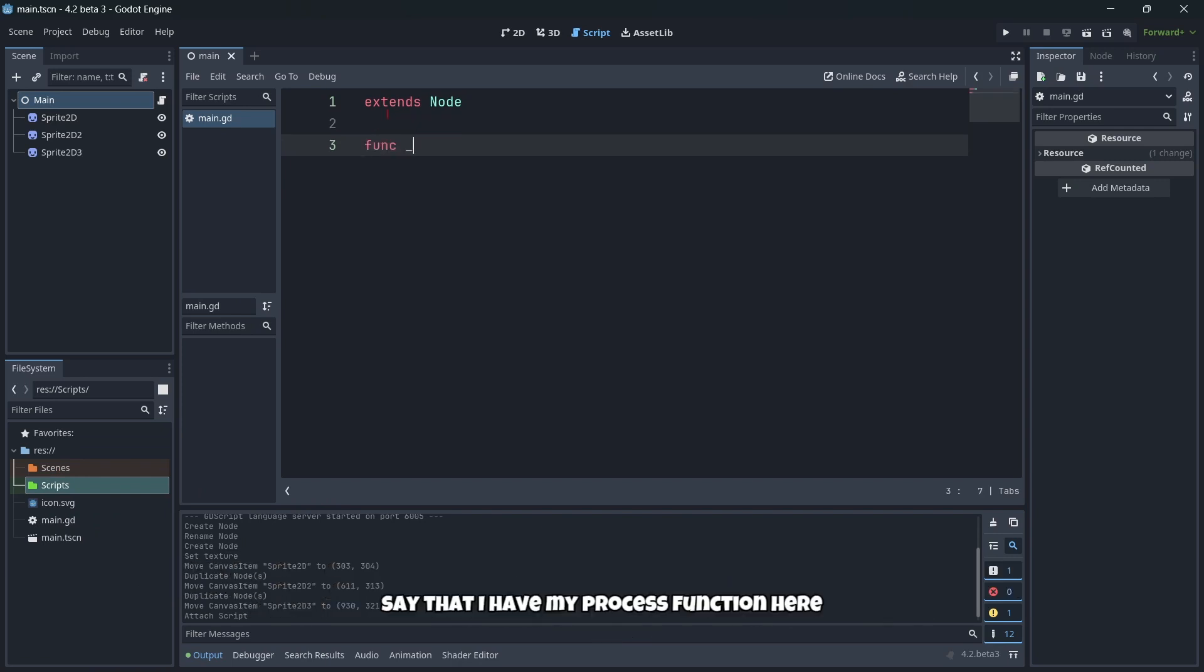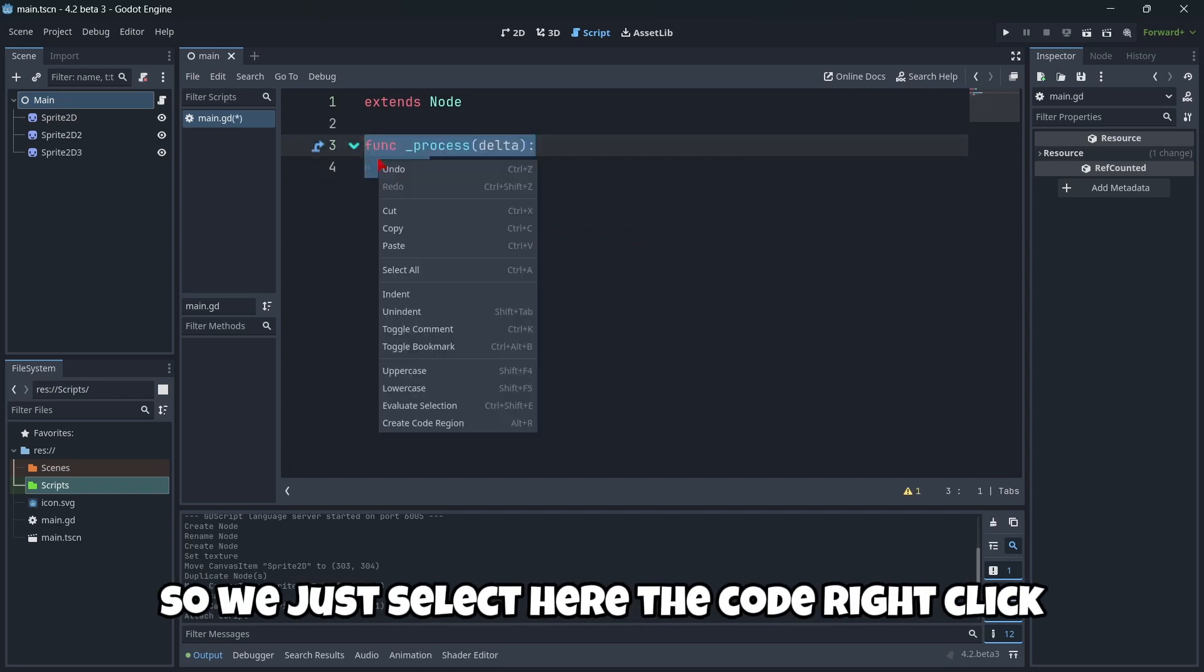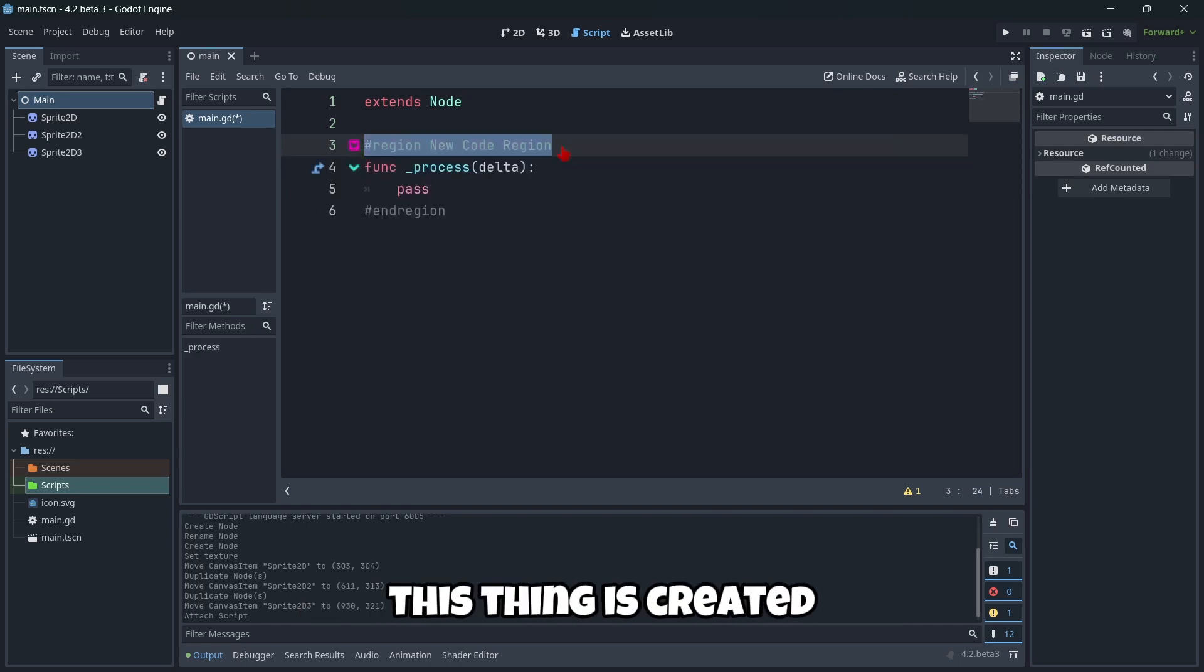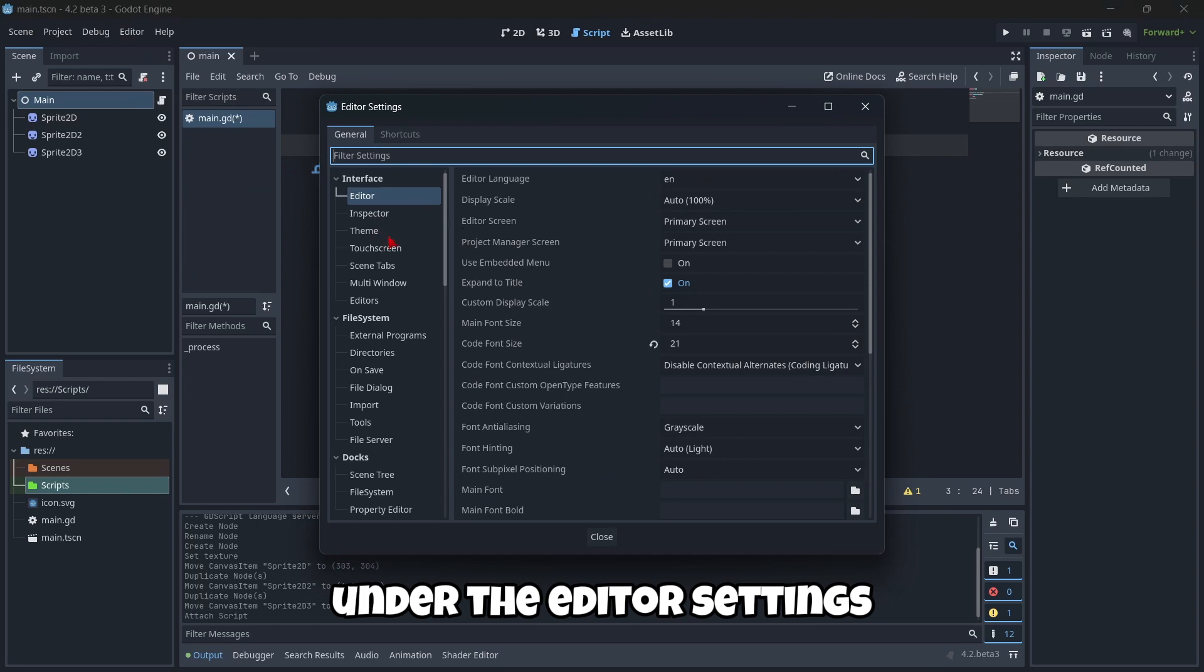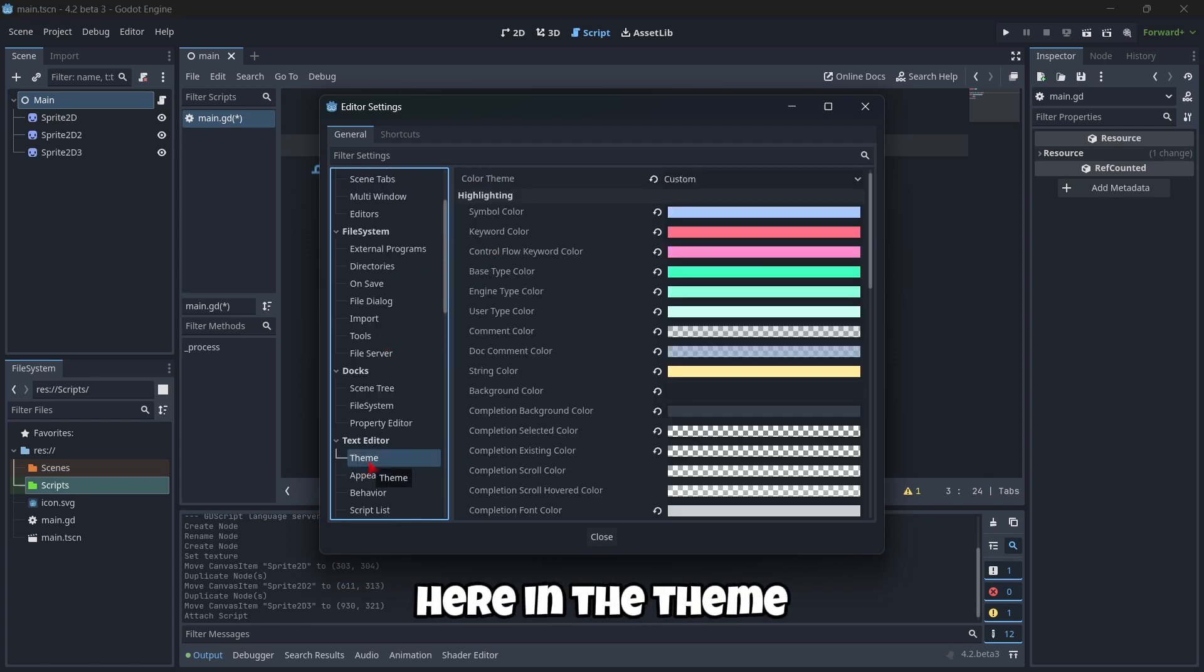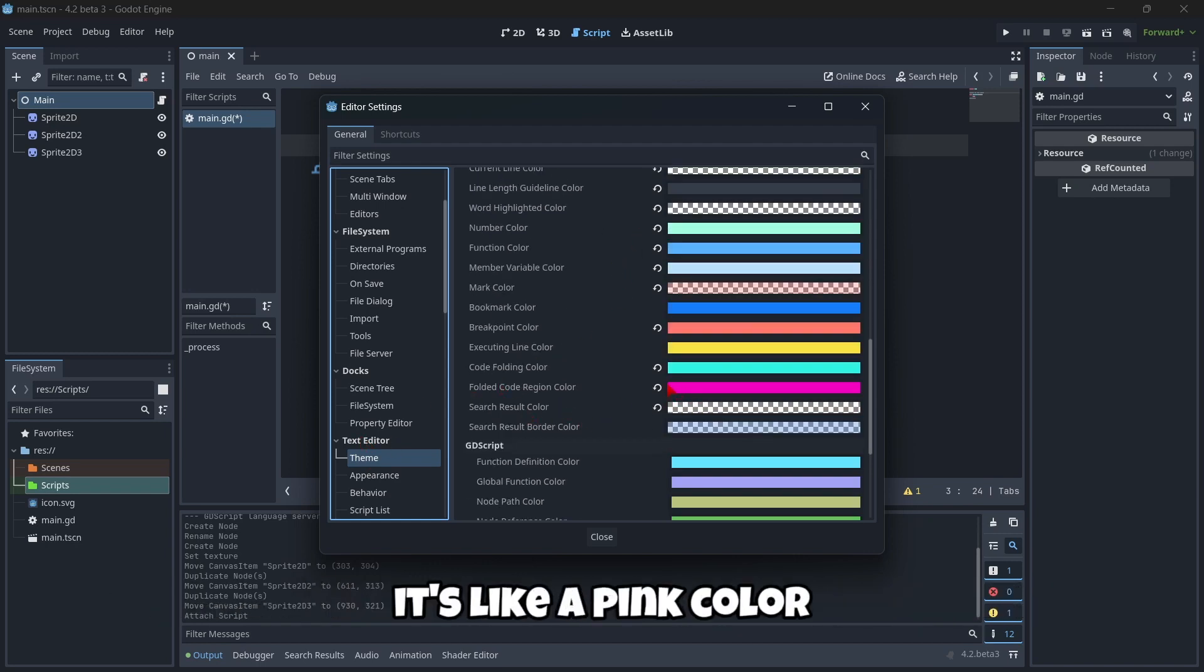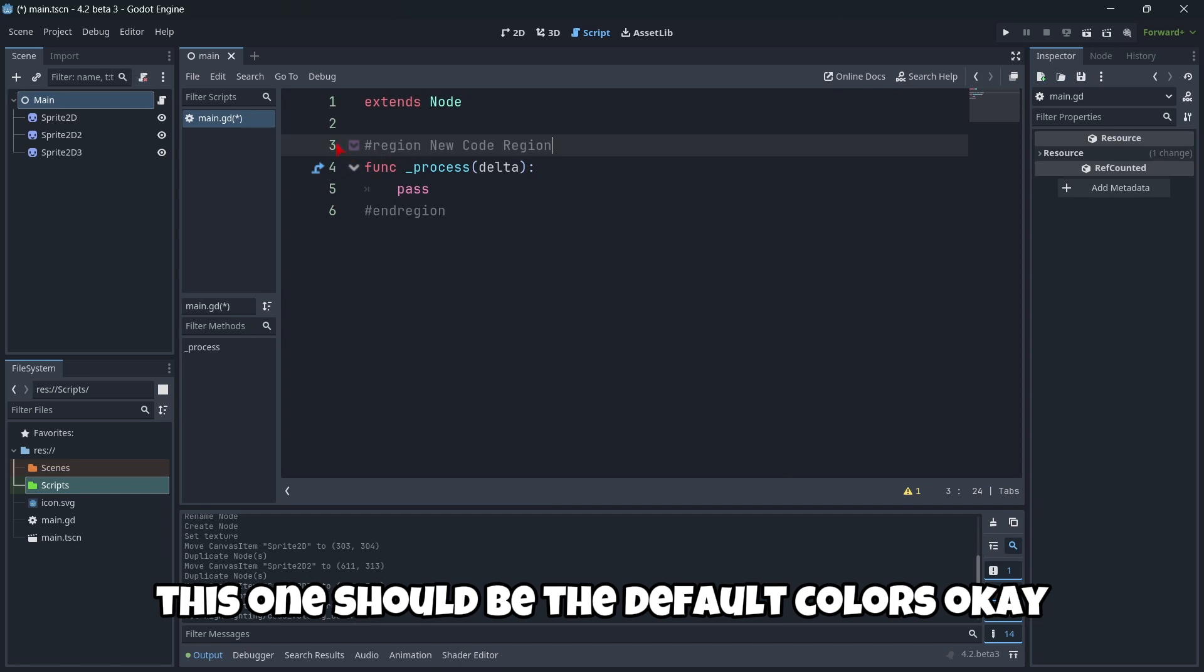Also we can create some regions in our code. So this means that for example, let's say that I have my process function here and I want to make it a region. So we just select here the code, right click and here create code region or the shortcut alt R. As you can see here this thing is created. I have actually modified here a little bit the colors, but this can be easily modified under the editor settings. This was in the color section I think, theme, in the text editor. For example, folded code region, as you can see it's like a pink color so I'm gonna leave it as default.